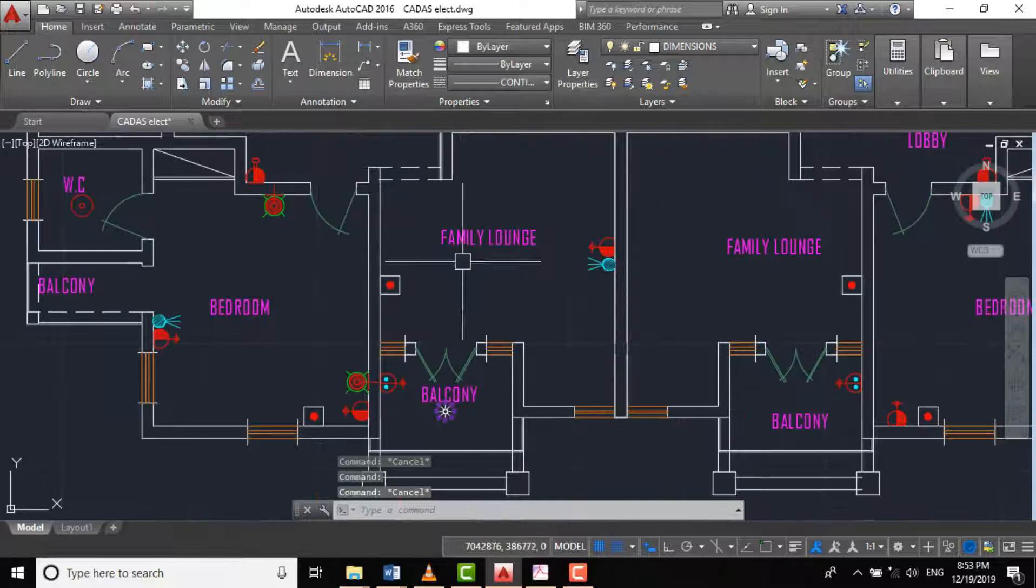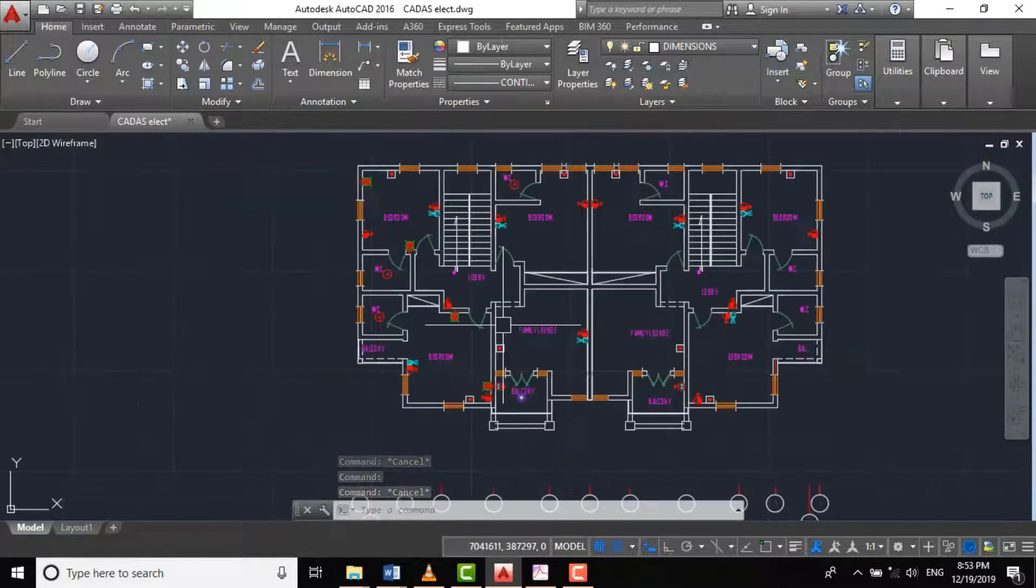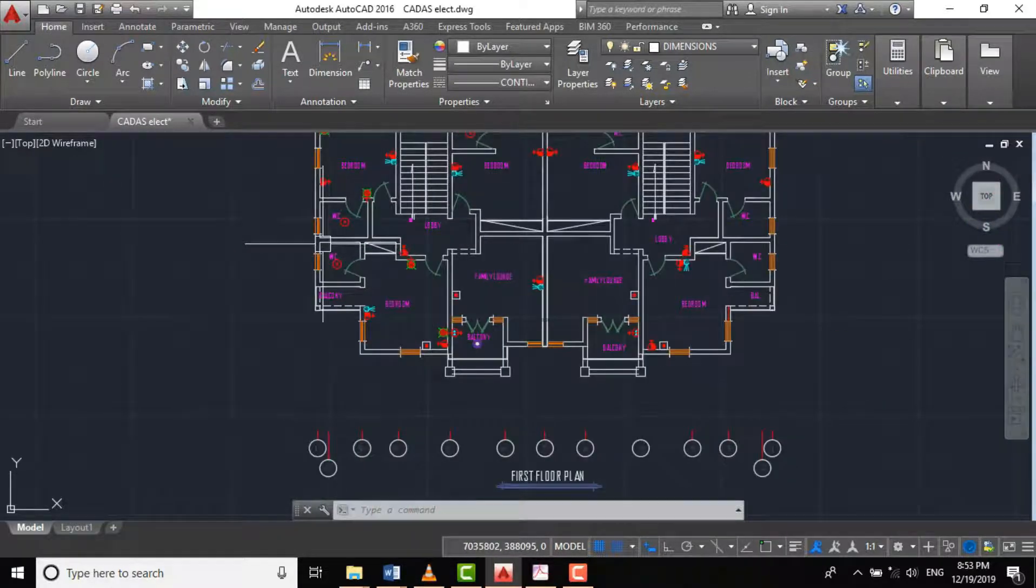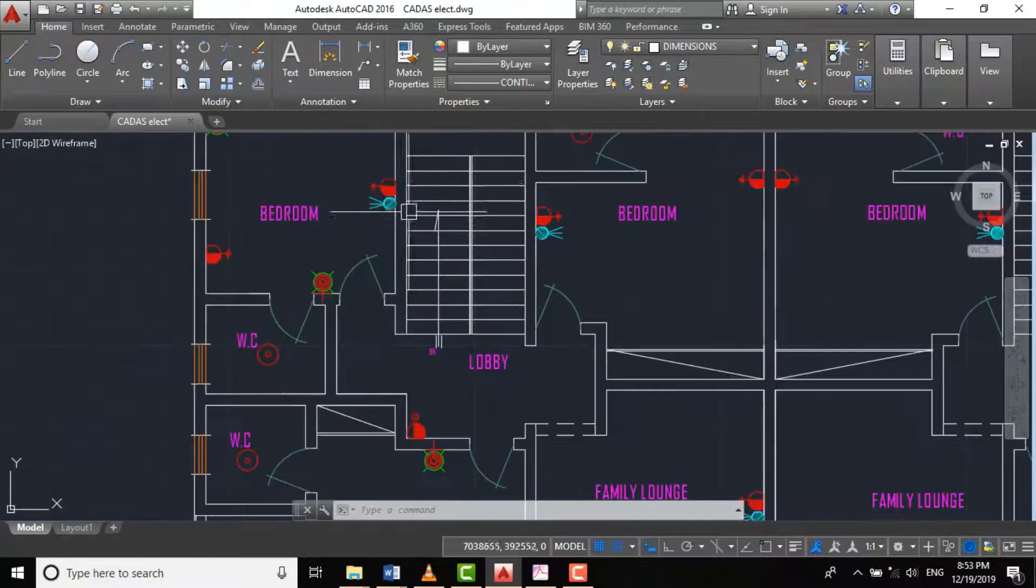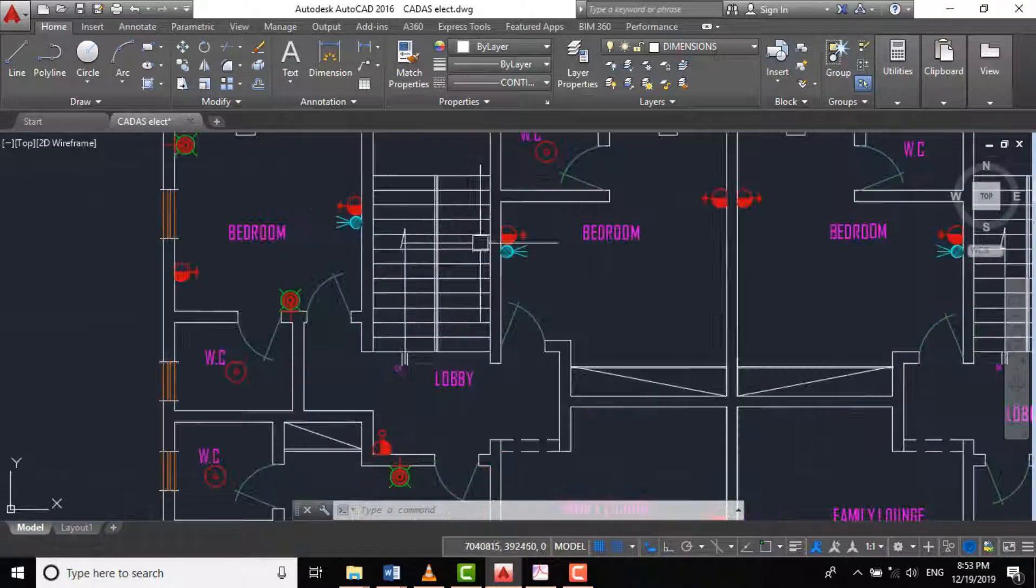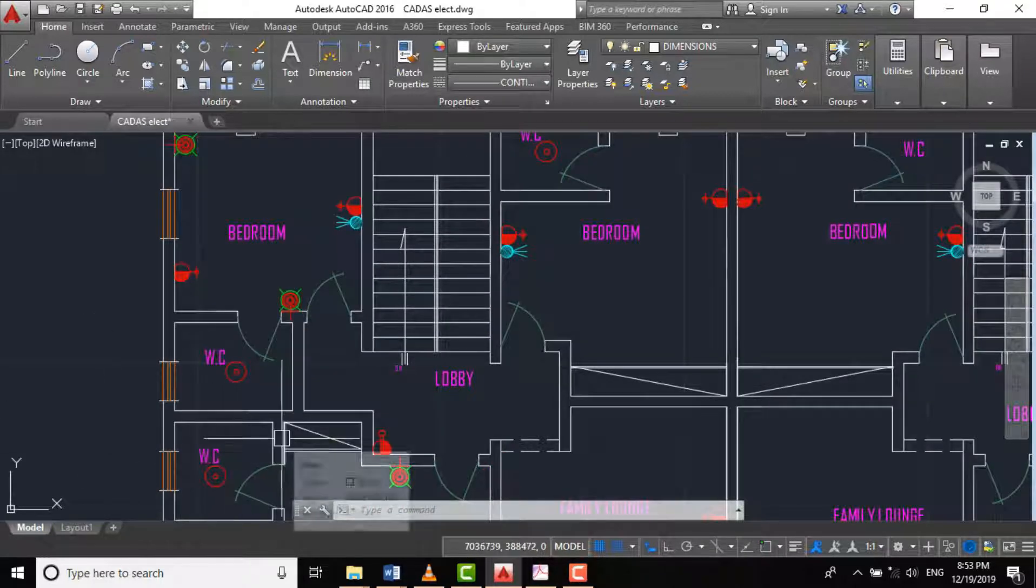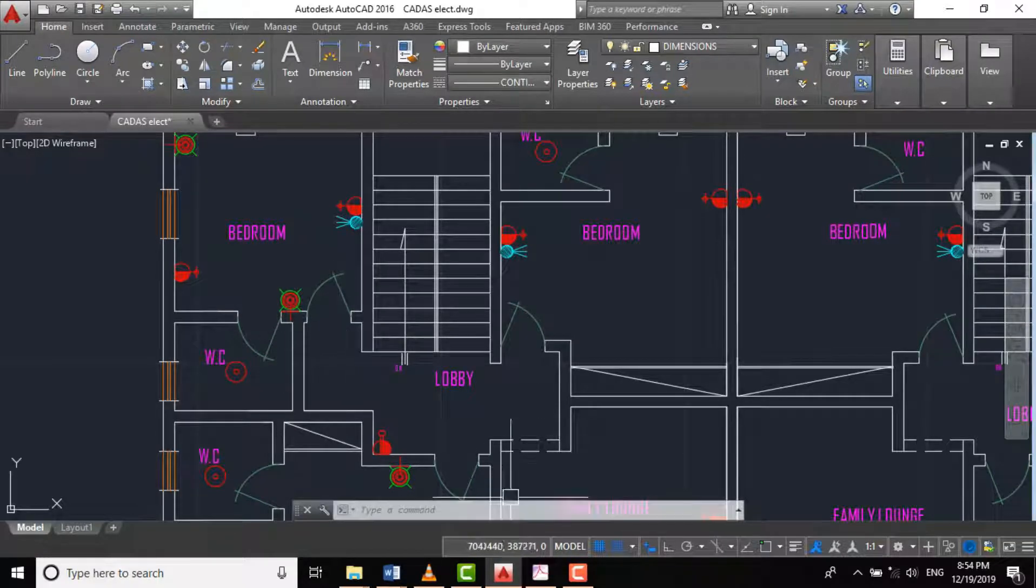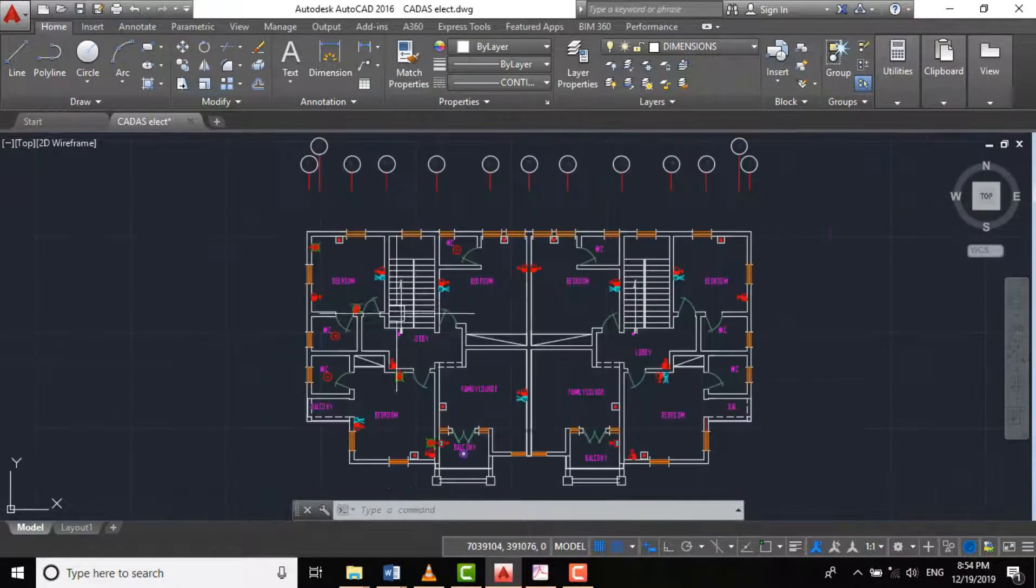And for our main lounge, for our family lounge here, we'll be having an LED strip that will come from our ground floor here. It's mostly around 50 meters long, so it can extend to this place.